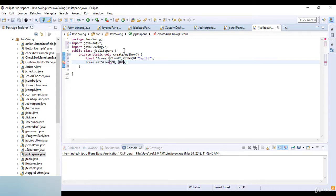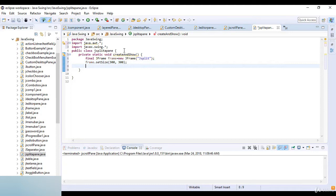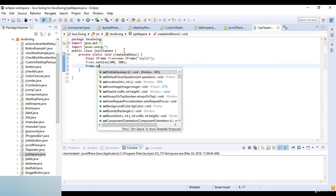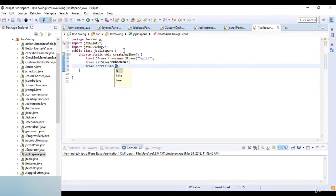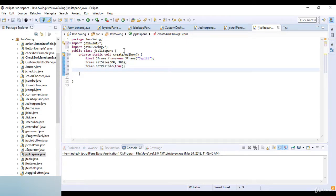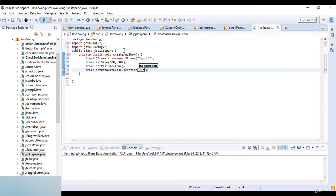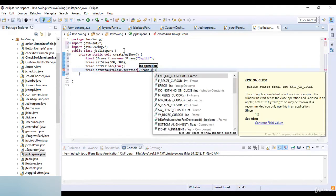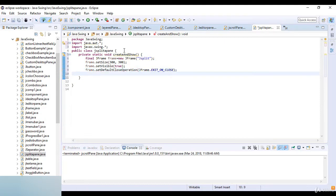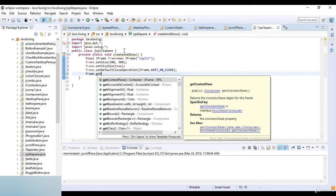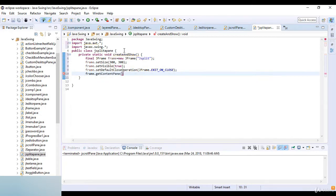Now I display the window: frame.setSize with size 300 by 300. Then frame.setVisible(true), and frame.setDefaultCloseOperation(JFrame.EXIT_ON_CLOSE). Then I set the FlowLayout for the frame: frame.getContentPane().setLayout(new FlowLayout()).